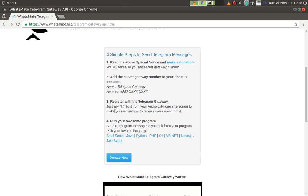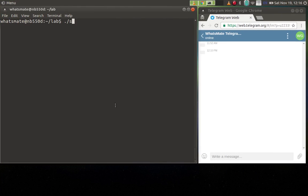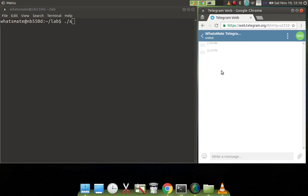I'm going to show you how. On the right hand side of the screen is my Telegram client. I have already added the gateway to my contacts, so I'm going to say hi.